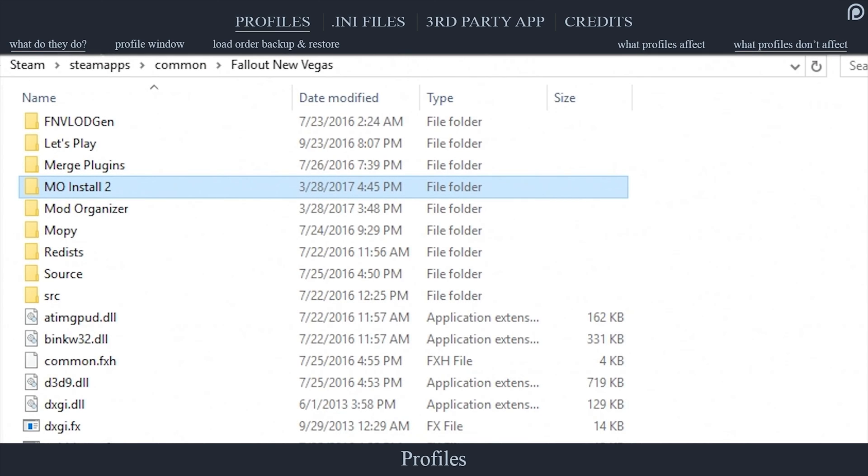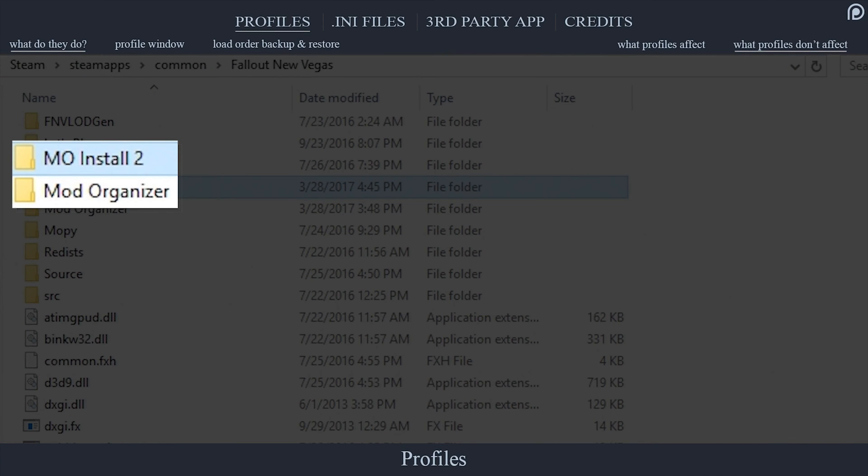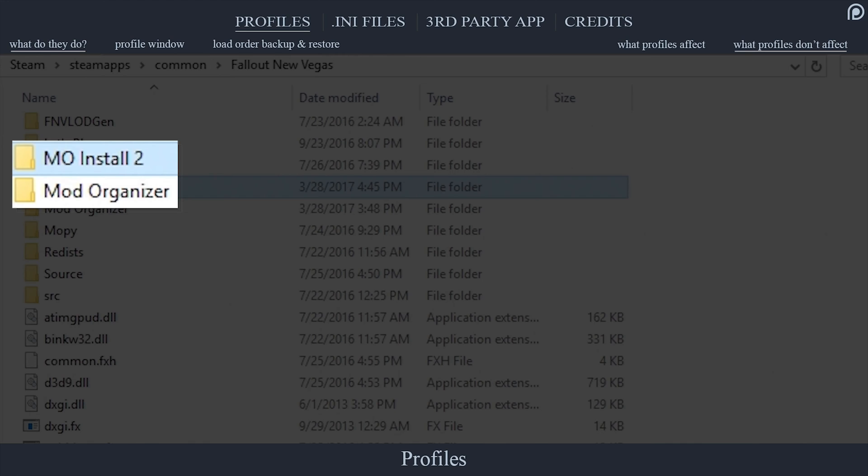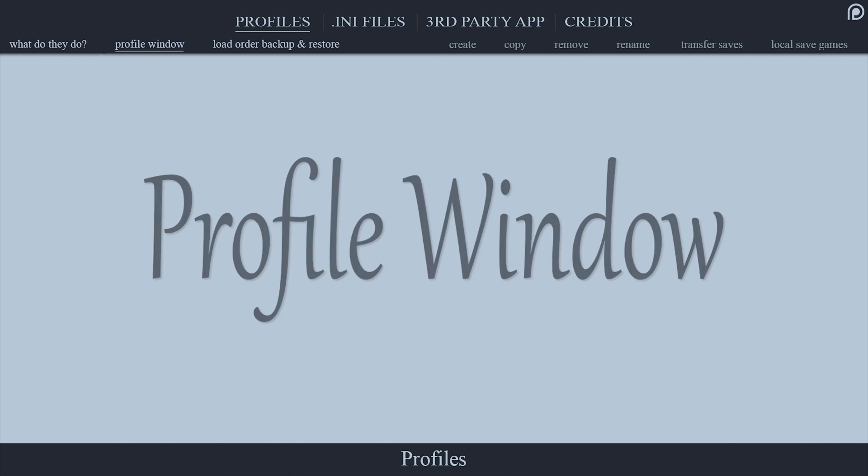If you want to alter absolutely everything in your setup, consider installing a second copy of Mod Organizer to the game folder and name the new Mod Organizer folder during installation something different, such as MO Install 2 or whatever you like.